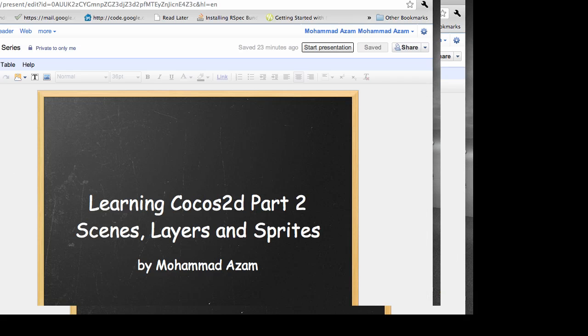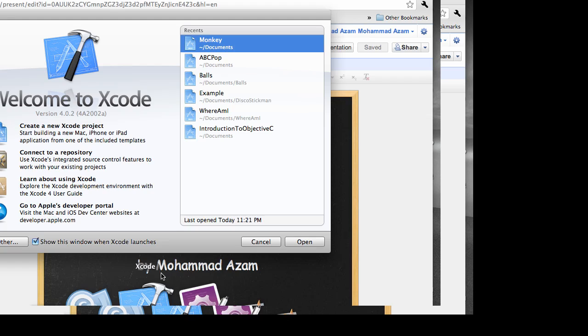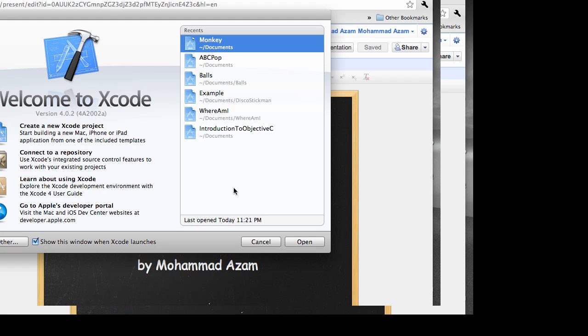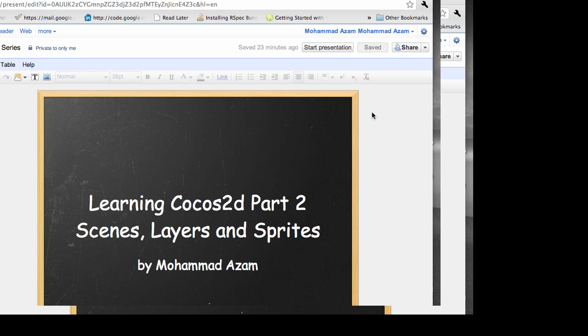I want to show you the scene layers by using an application. I'm just going to run this application.